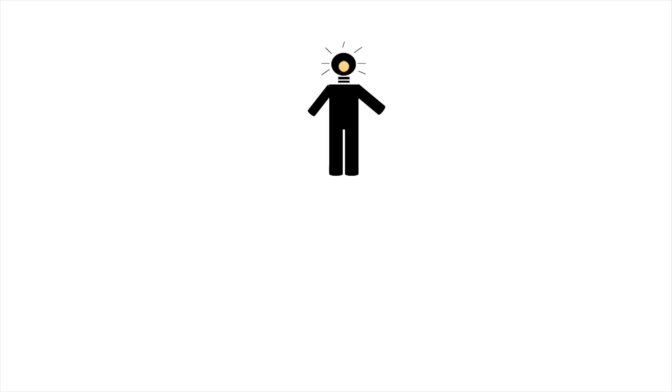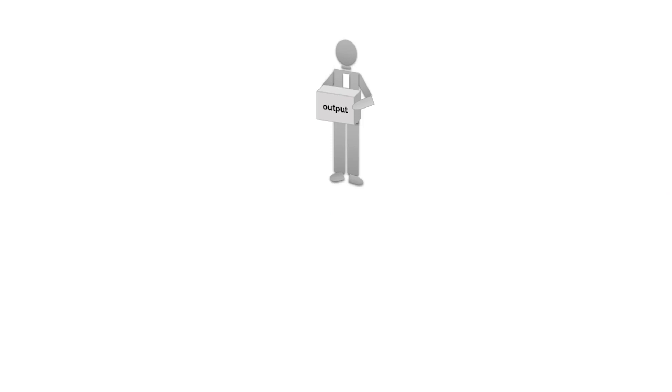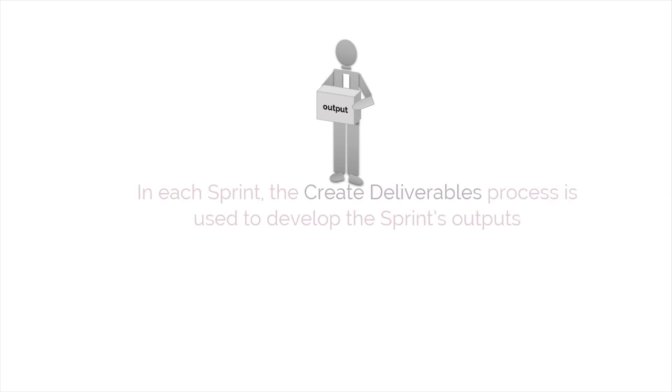Then, the Create Tasks, Estimate Tasks, and Create Sprint Backlog processes produce the sprint backlog, which the team uses to create the deliverables. Moreover, in each sprint, the Create Deliverables process is used to deliver the sprint's outputs.